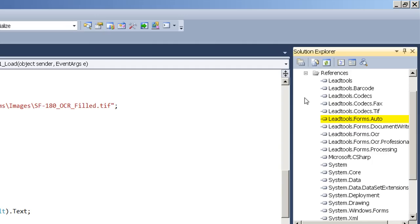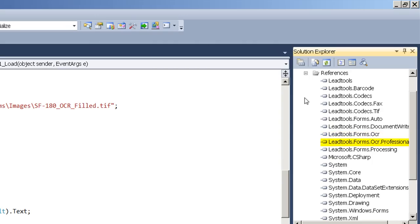The leadtools.forms.auto DLL contains our auto forms engine. The document writers DLL is simply here to allow the creation of the OCR interface. The leadtools.forms.ocr DLL contains our OCR interface. And because we're using the professional engine, we need the leadtools.forms.ocr.professional DLL.